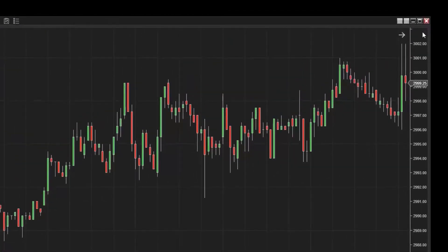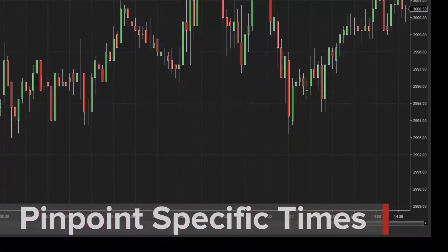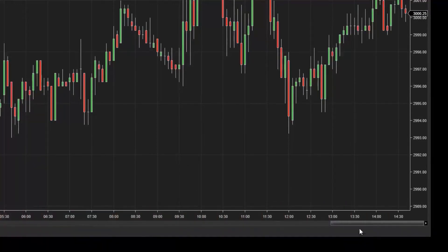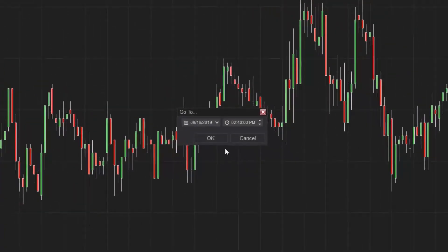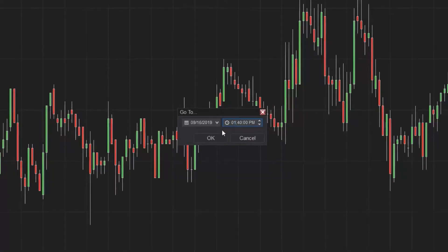If you scroll back in time on your chart, you can always return to the current bar by clicking the return icon in the top right corner of the chart. You may also want to look at a specific time within your chart data. This can be accomplished quickly with the go-to menu. Right clicking on the scroll bar will allow you to access the go-to menu, where you can select the date and time you'd like to pull into focus.